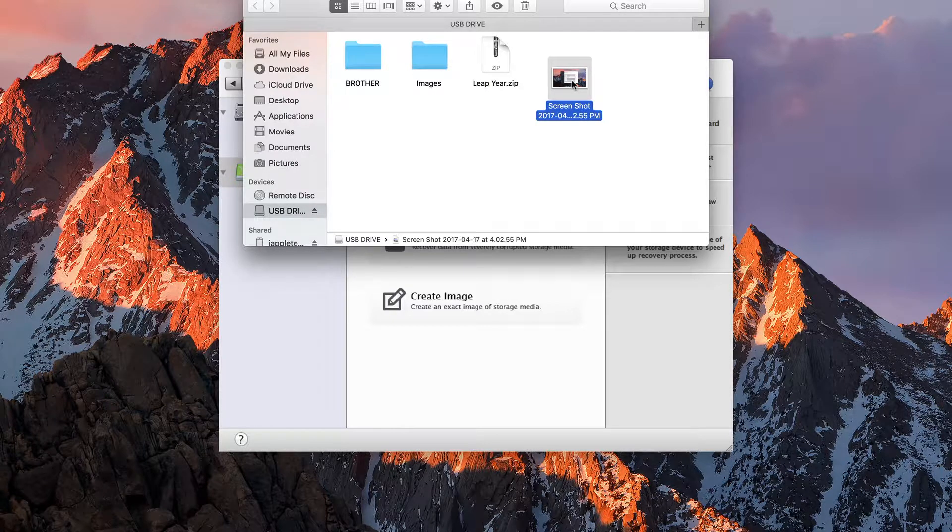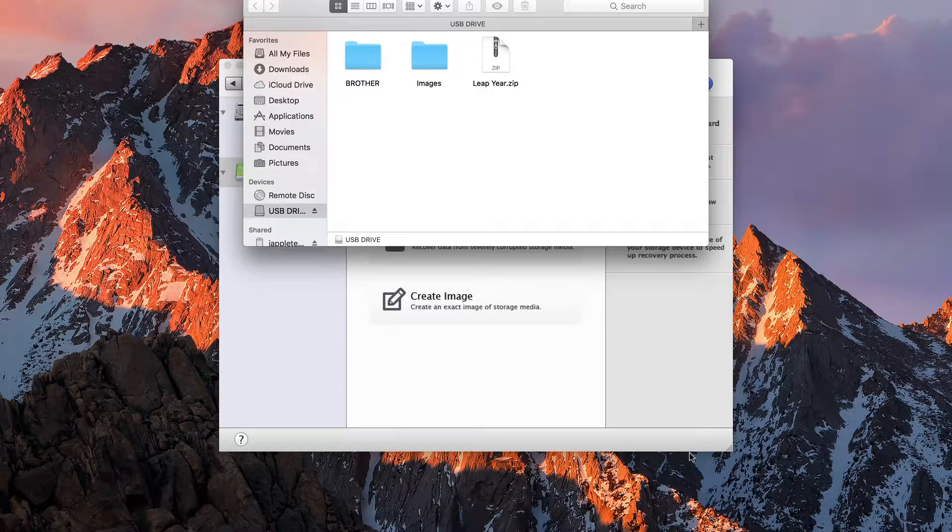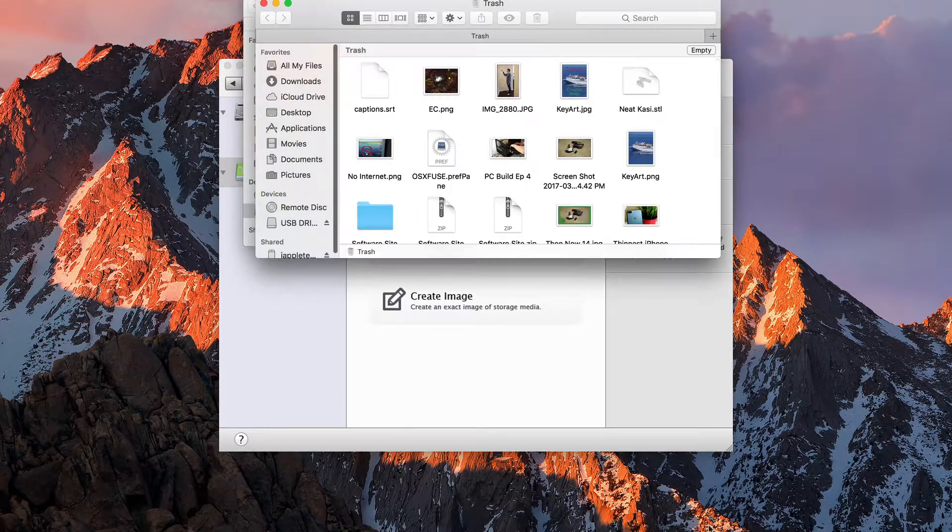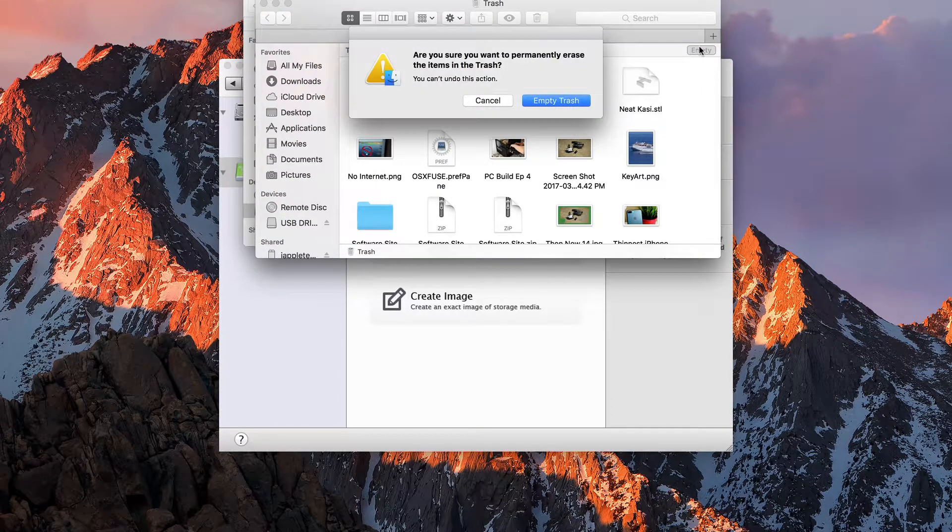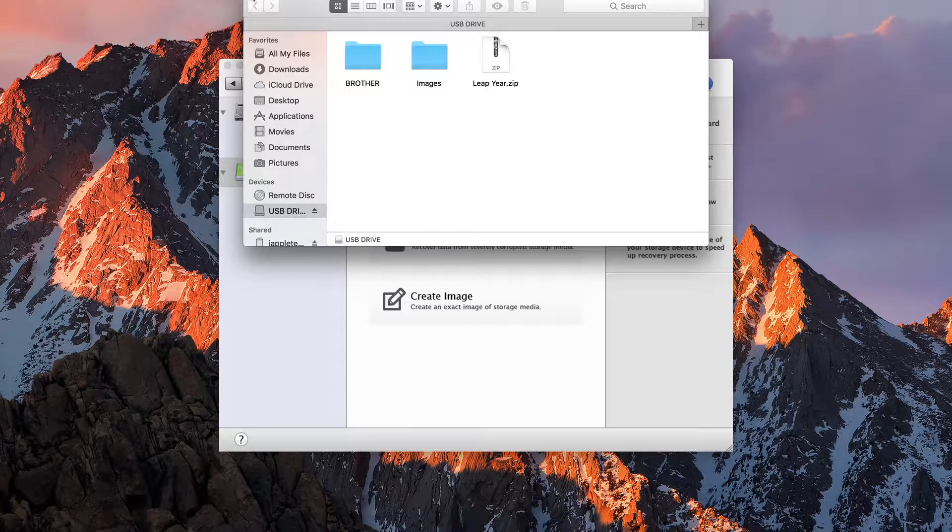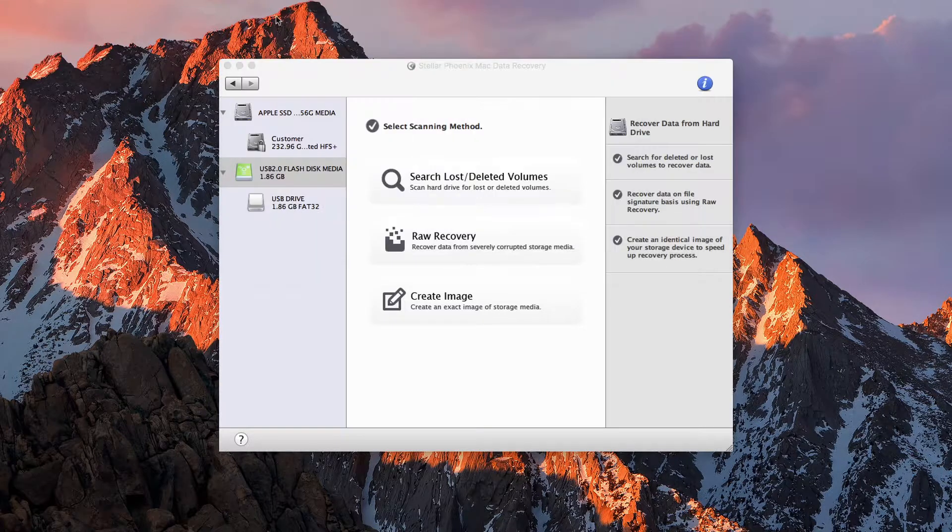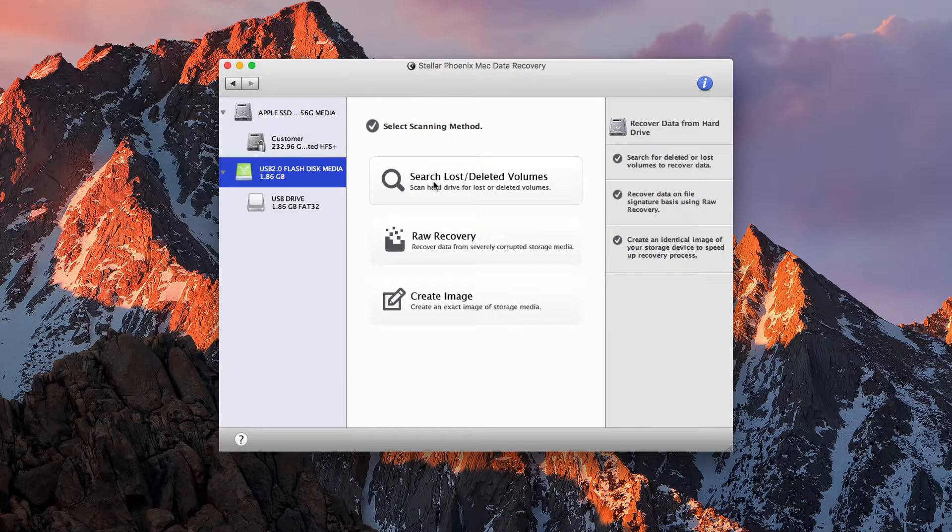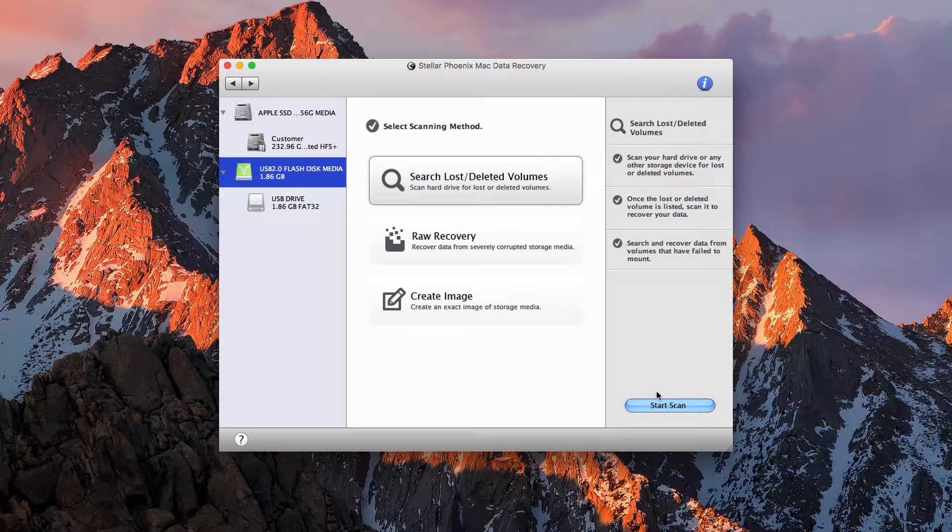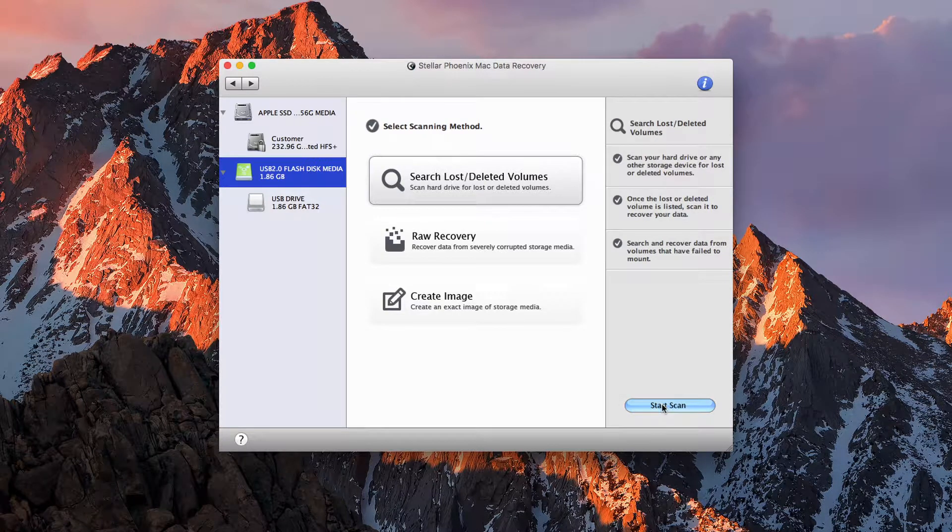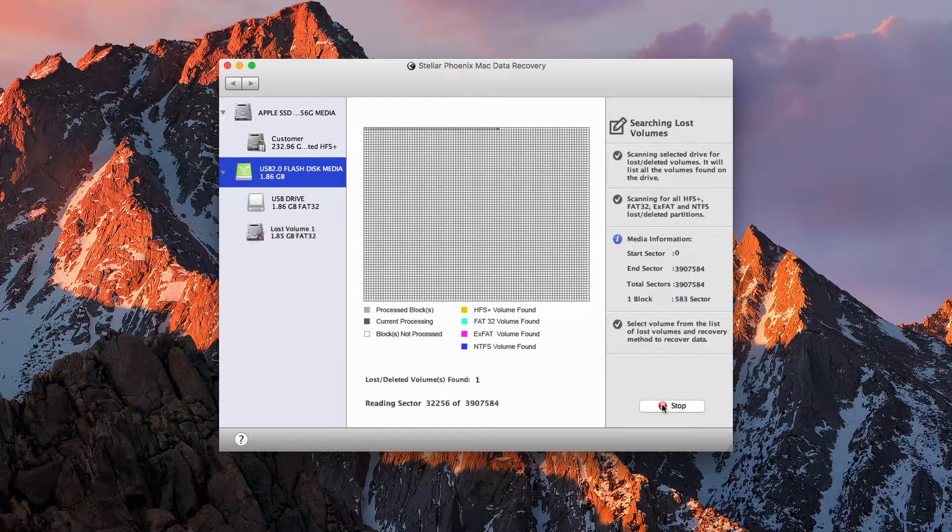But let's say I delete it. It's gone. And why don't we go ahead and empty the trash while we're here. So the picture is nowhere to be found. So let's go ahead and scan the drive for our lost, deleted item, start the scan, and let the process begin.